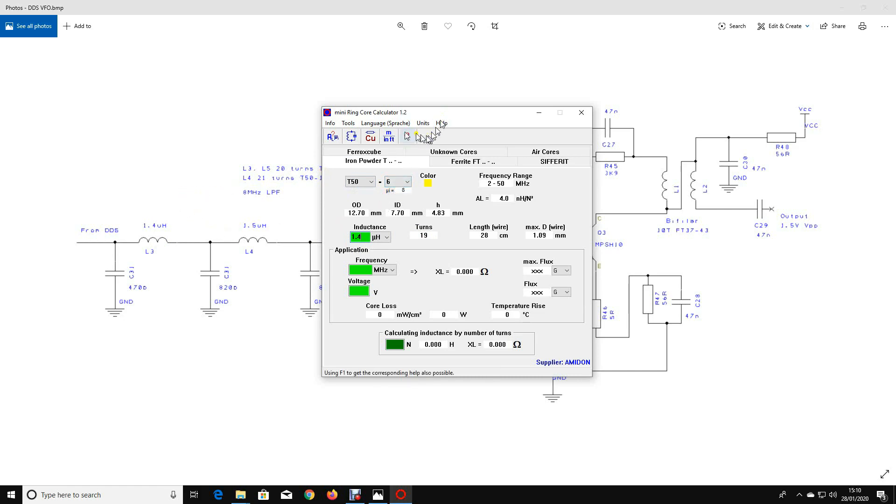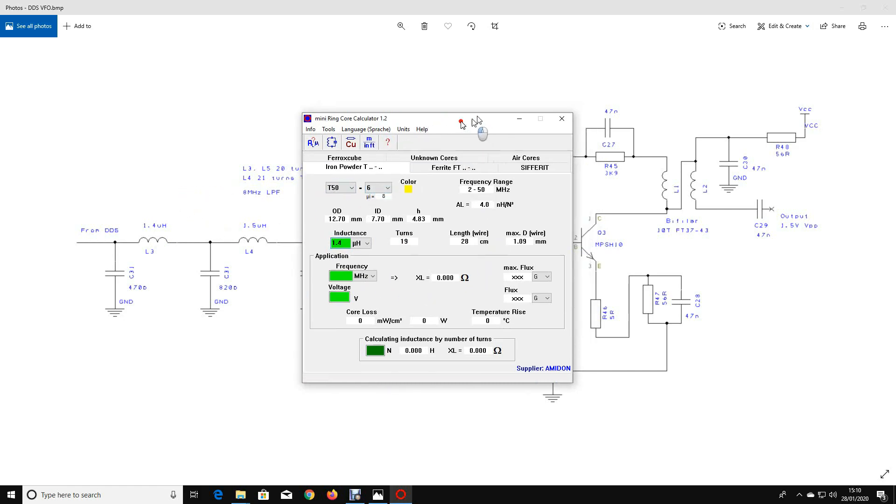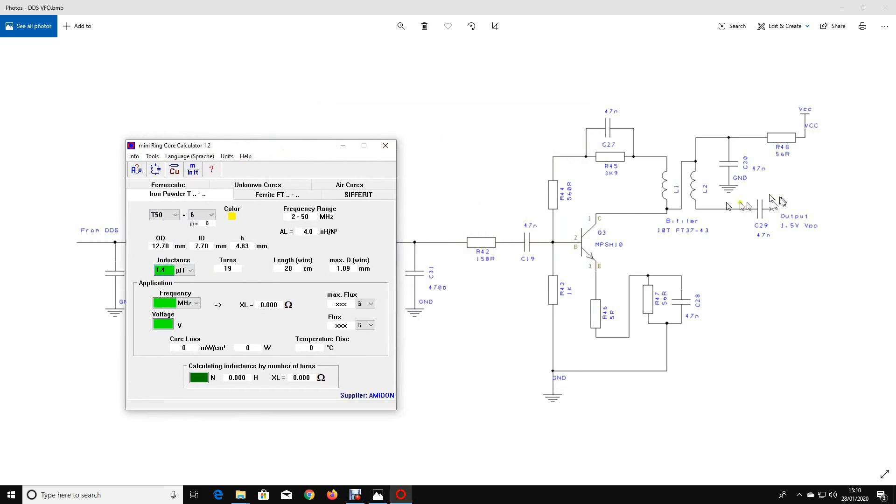The other thing to point out is over here on the output stage of this amplifier we've got what's called a bifilar transformer. That means that we've got two windings twisted together before they're wound on the core.